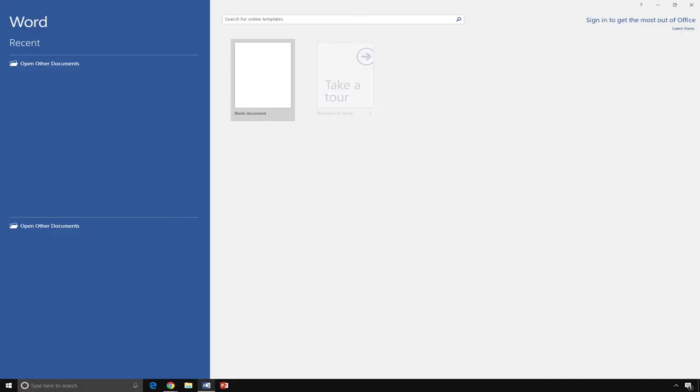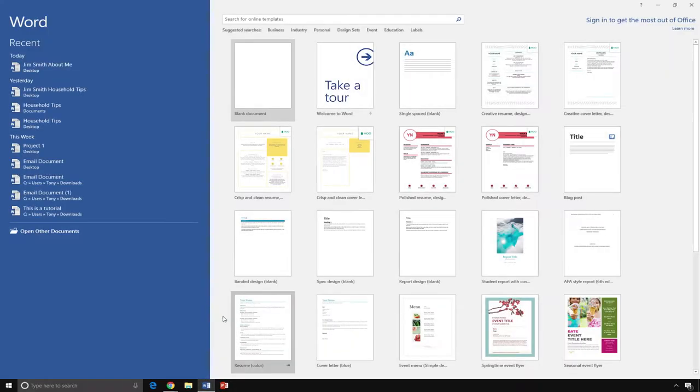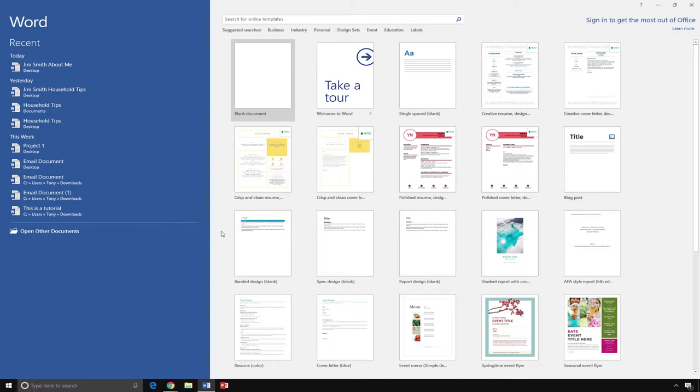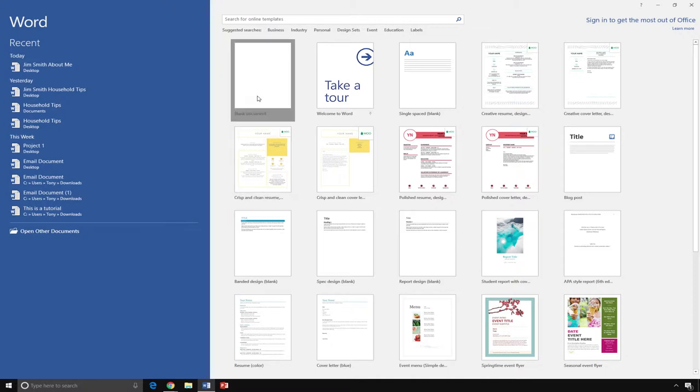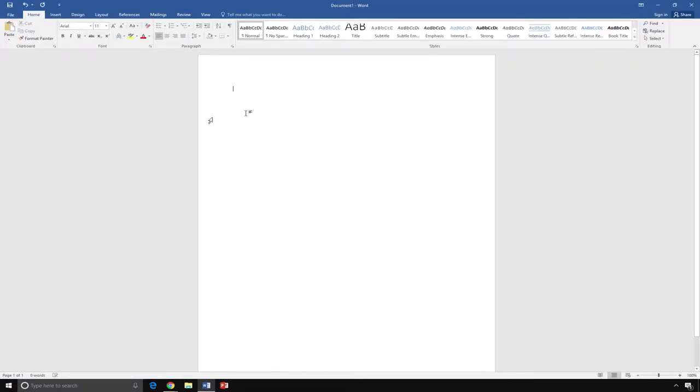After you open Microsoft Word, in most cases, you will need to select blank document to open a new document. Once this is done, you have a blank page.